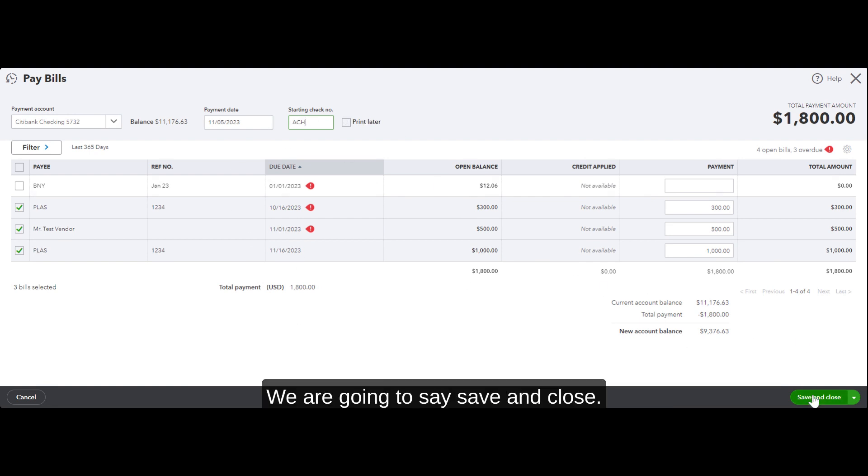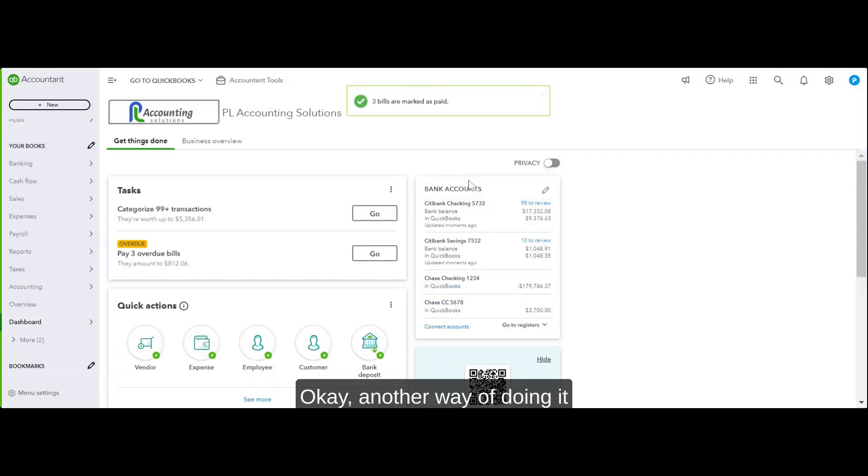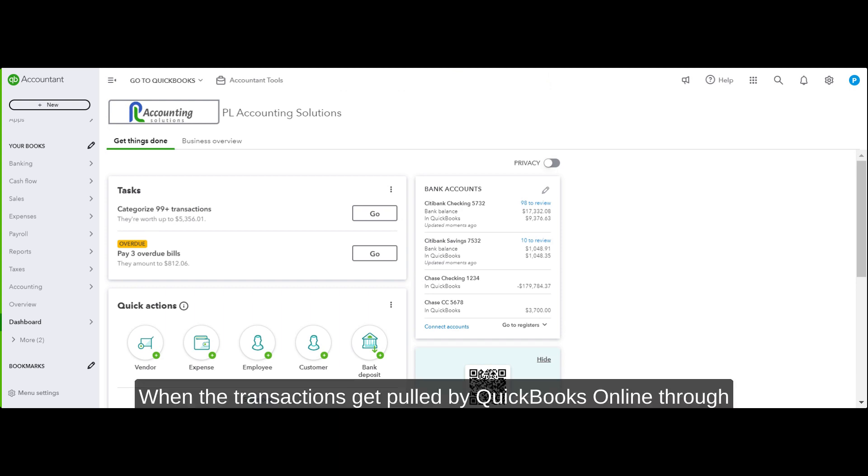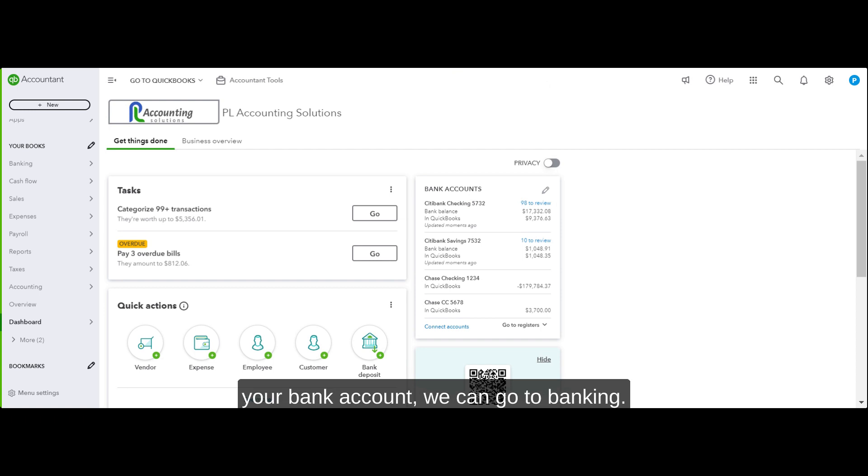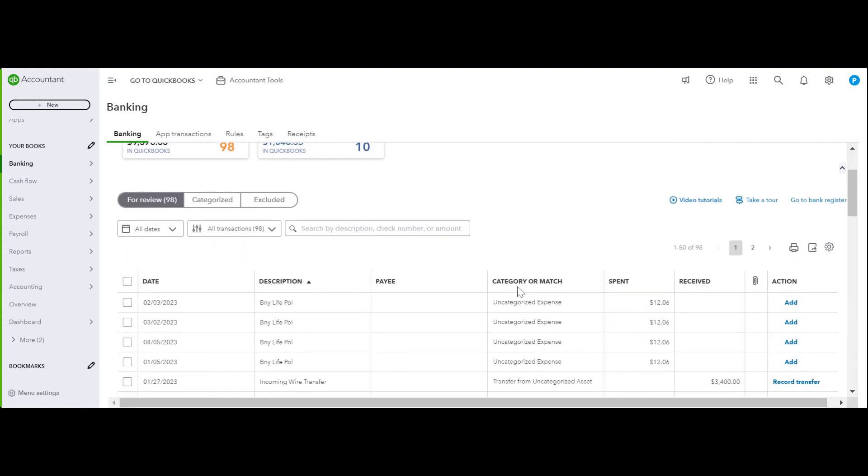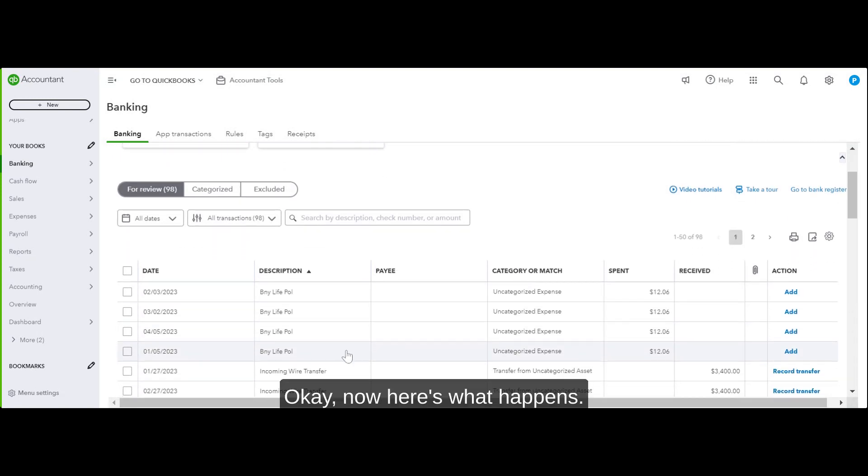So that's it. We're going to say Save and Close. Another way of doing it is through the Banking window. When the transactions get pulled by QuickBooks Online through your bank account, we can go to Banking.